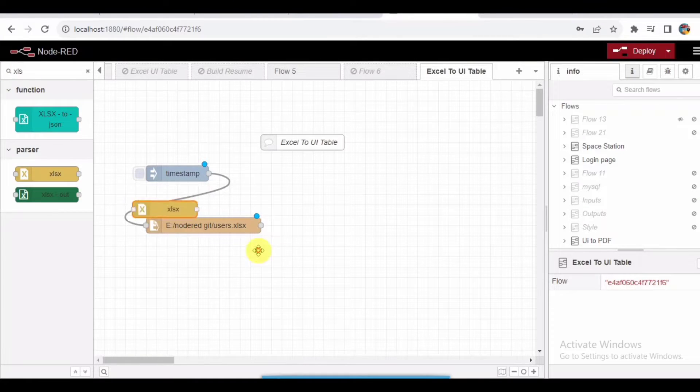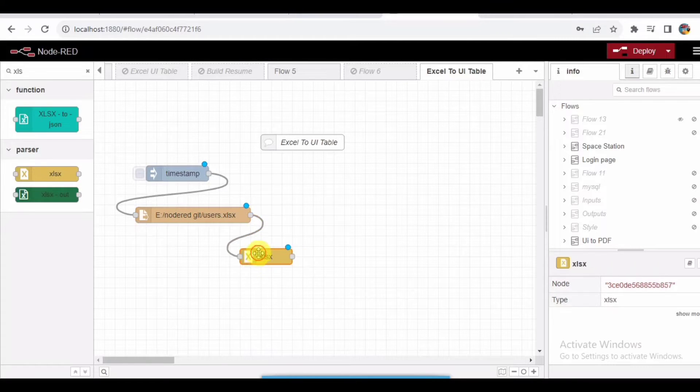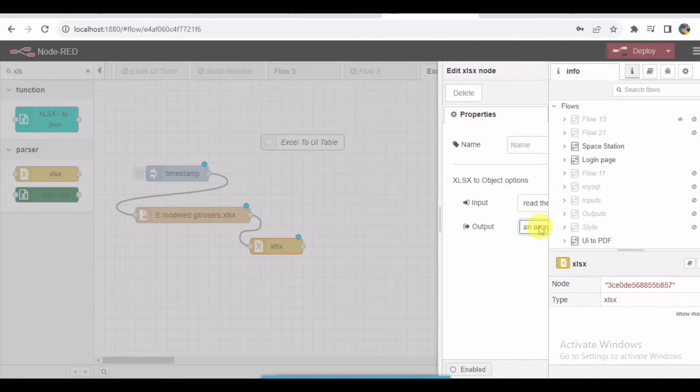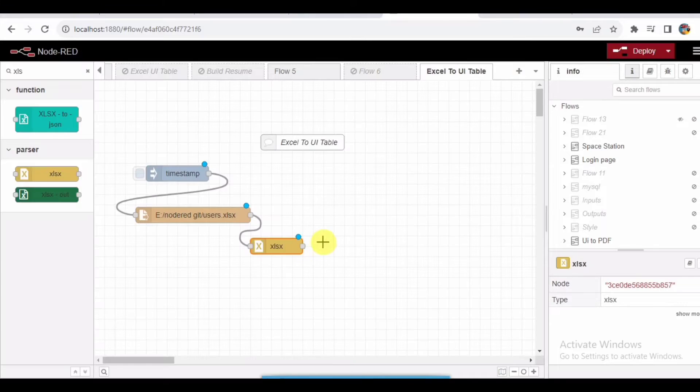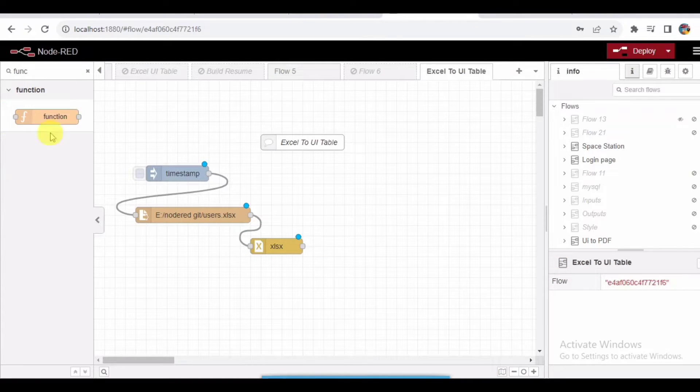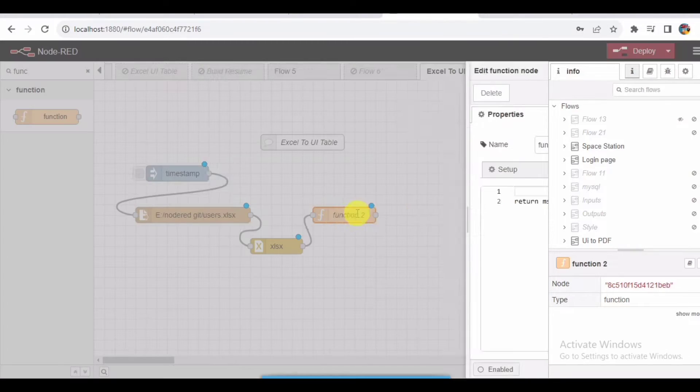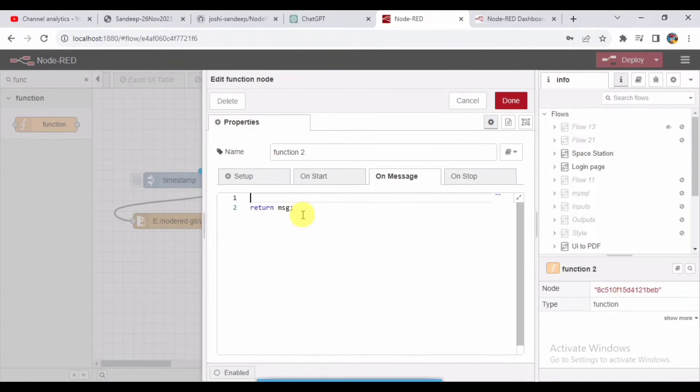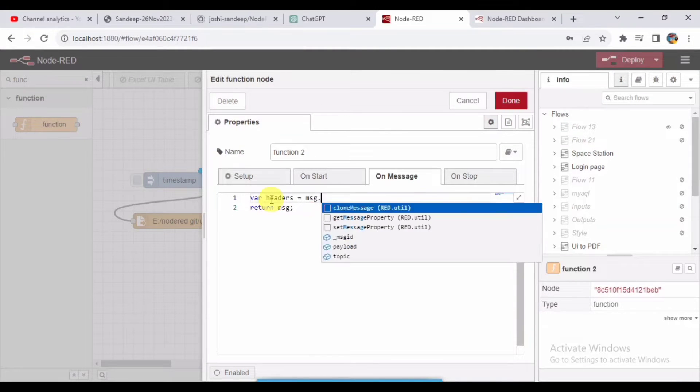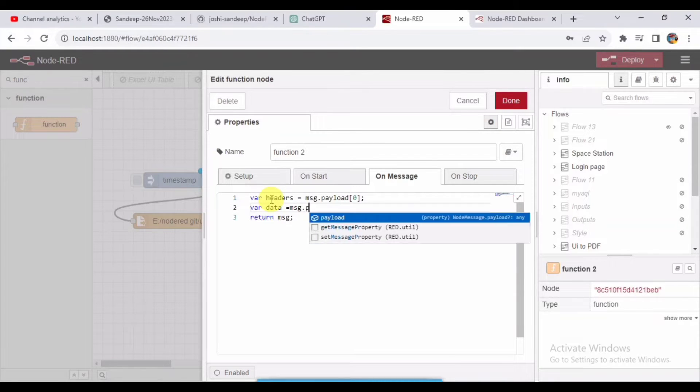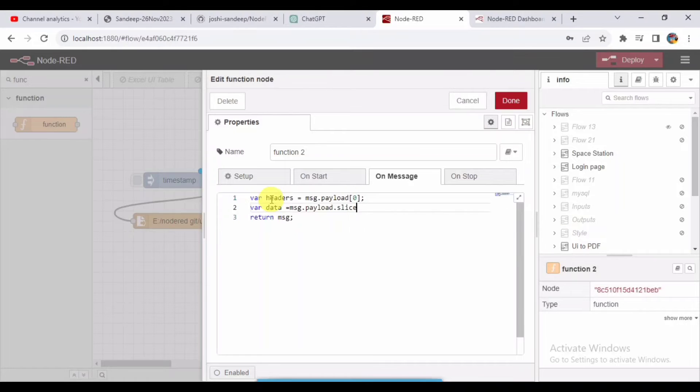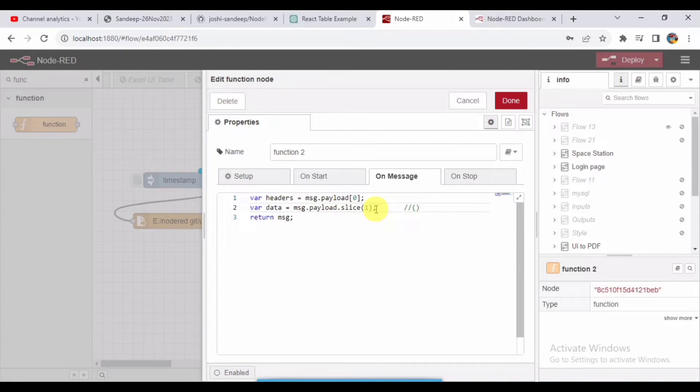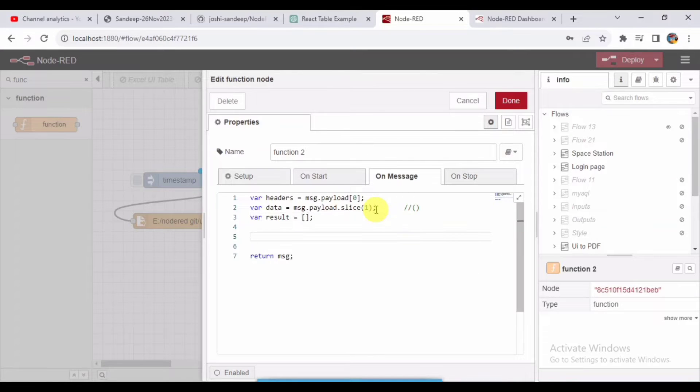Now let me arrange this. I will be taking the XLSX node and pasting it over here and connecting it. Now I'll be taking one function node here. The data which is coming will be in the form of an array, so I need to make that array into an object. I'll be writing a small function here. You can check it out. If you have any questions on this, you can comment down below and I can answer your queries.